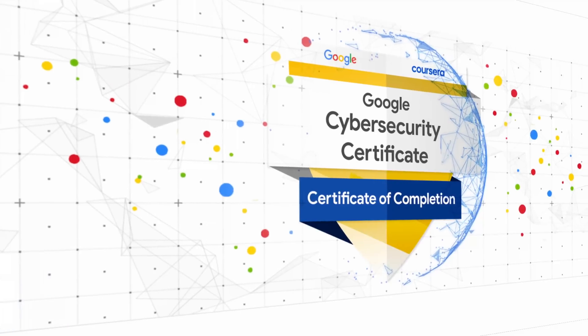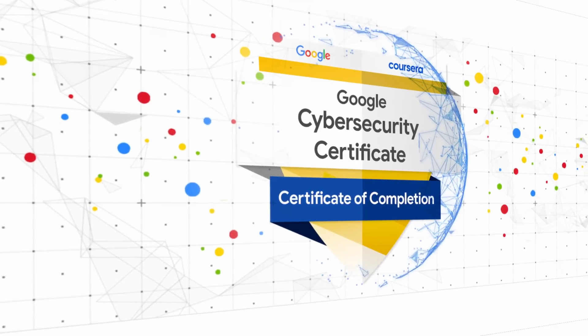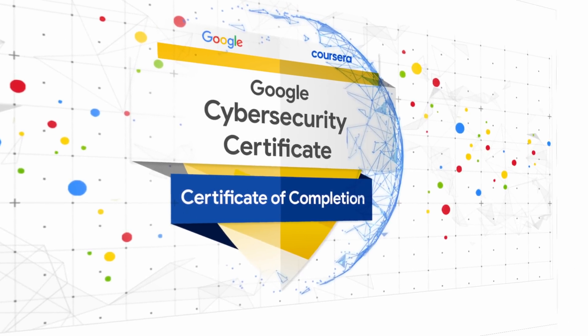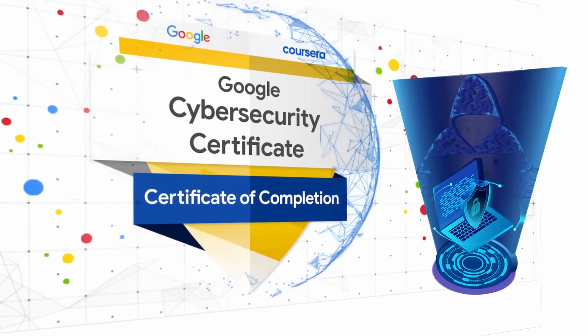But Mad Hat, what about the Google Cybersecurity Certificate? That one's still good if you want to do intrusion detection, you know, blue teaming. Heck, it's even a good start into red teaming.